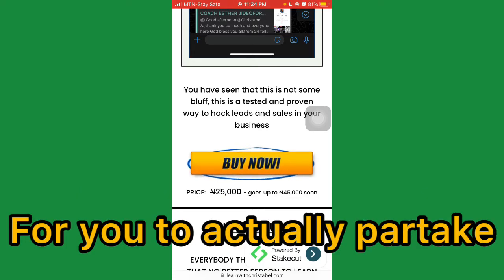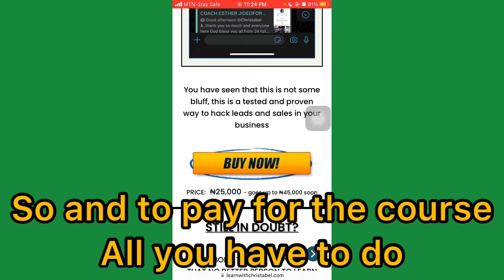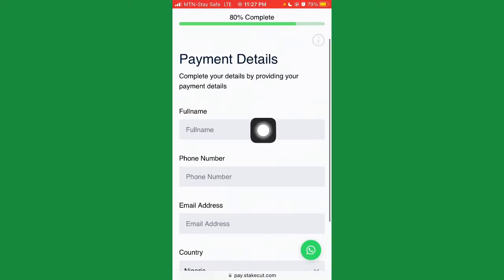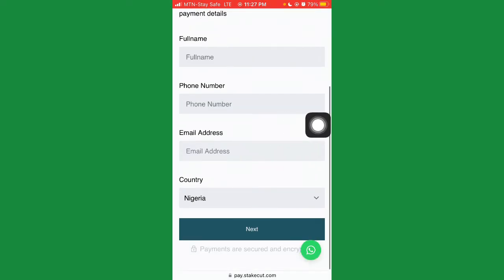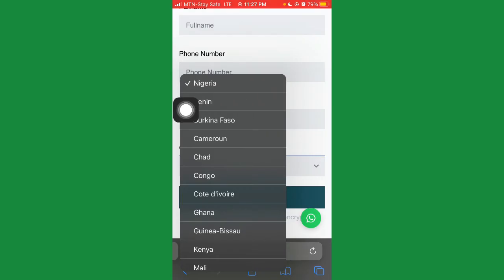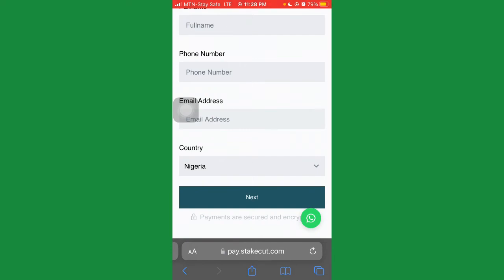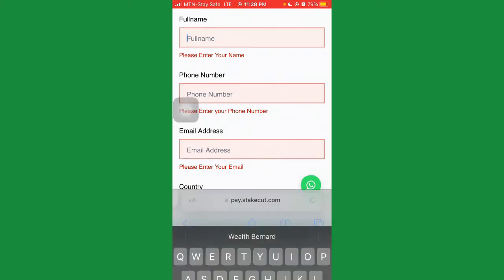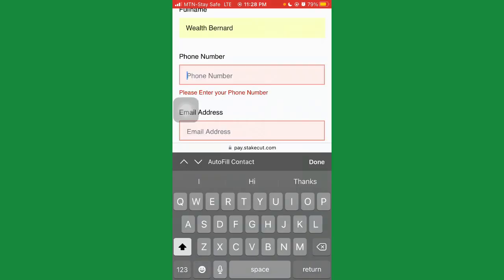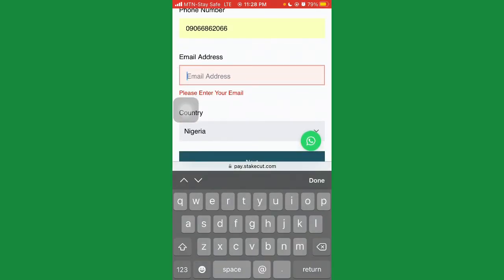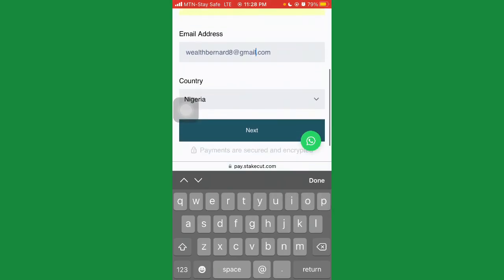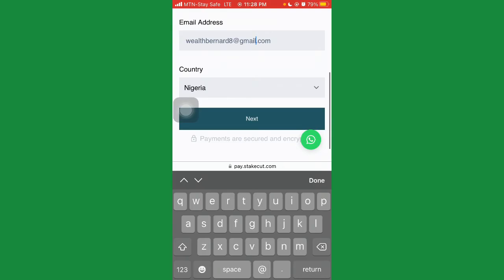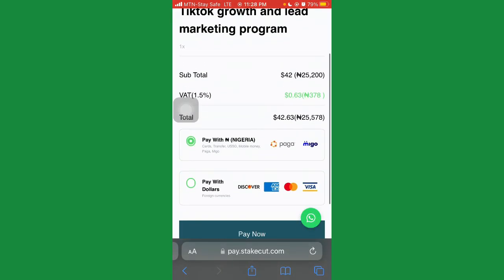To pay for the course, once you click on the buy now button it's going to take you to a form. You're going to put in your first name, your phone number, your address, and your country. If you're in Nigeria you put in Nigeria — and depending on the country you're in, South Africa or any other country, you can put that in. Once you fill that in, it'll take you to the next step. I'll go ahead and fill in my first name and phone number so you can understand the process, then put in your email address.